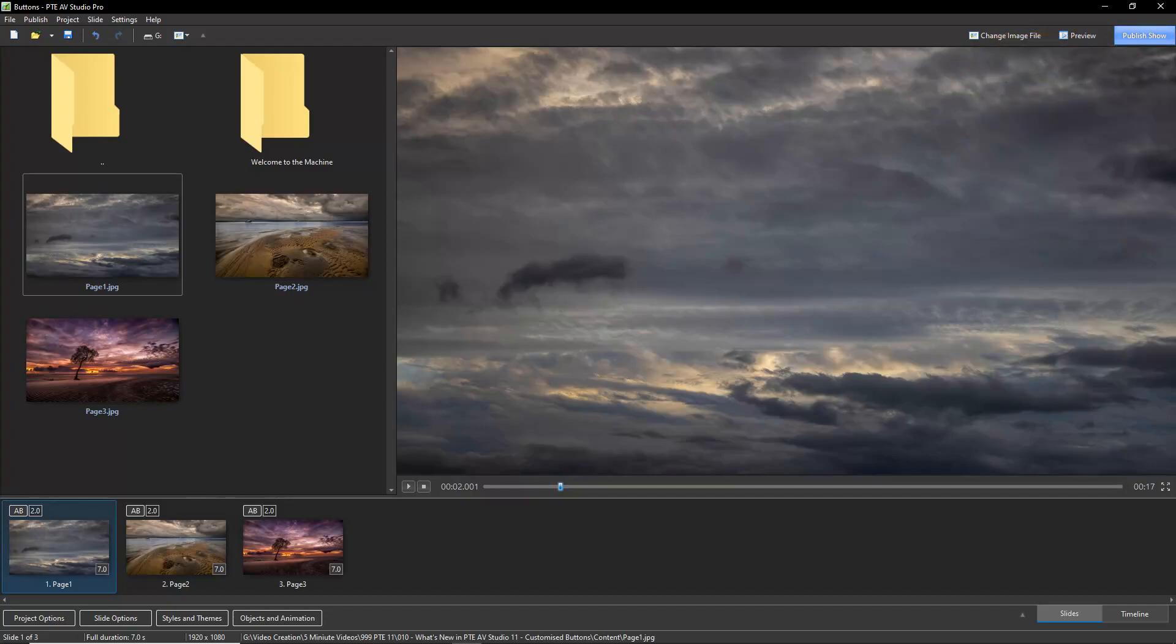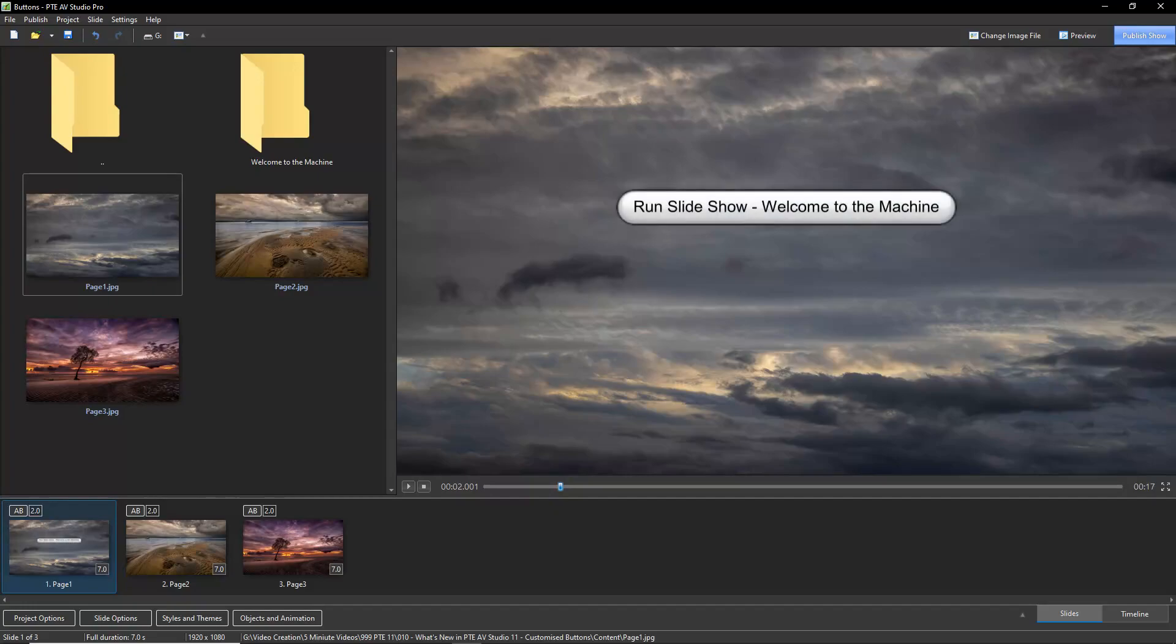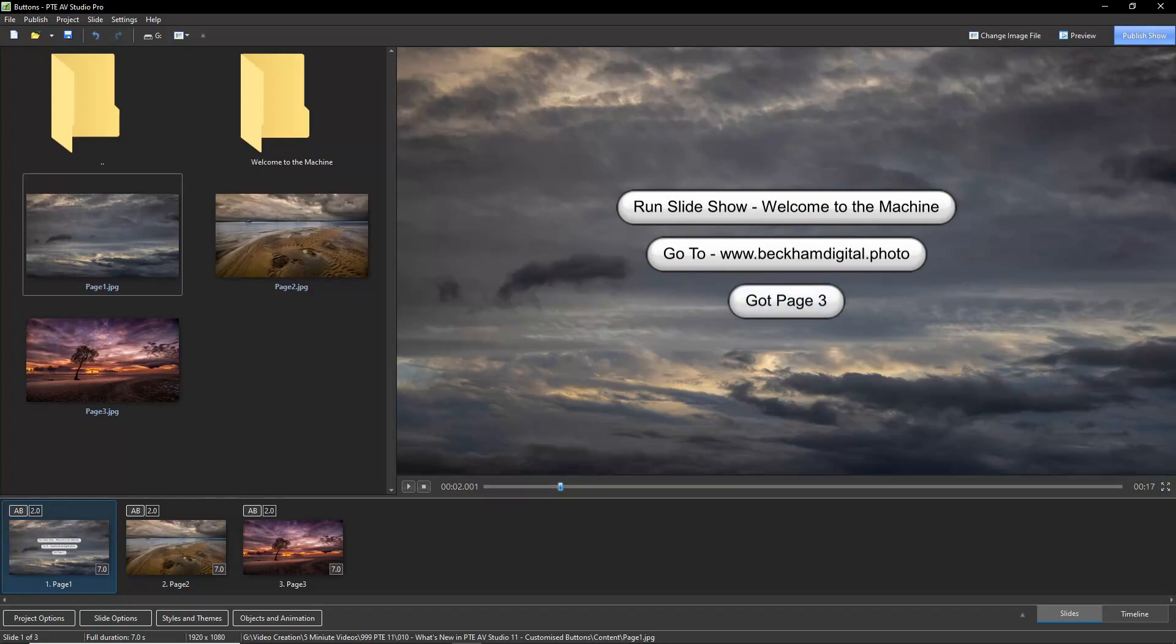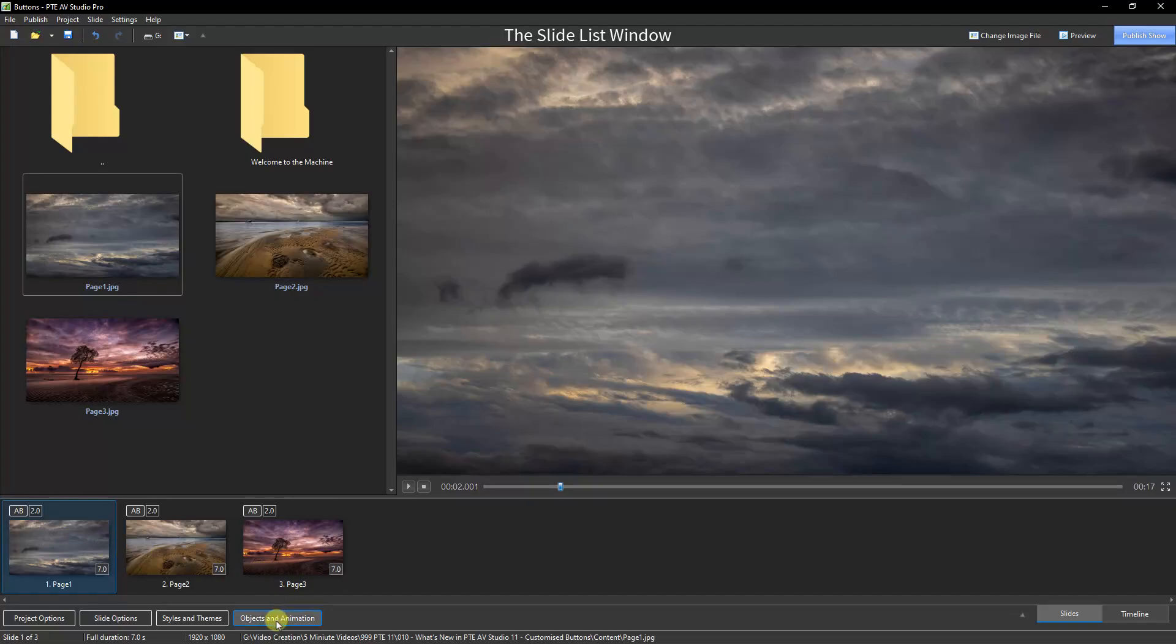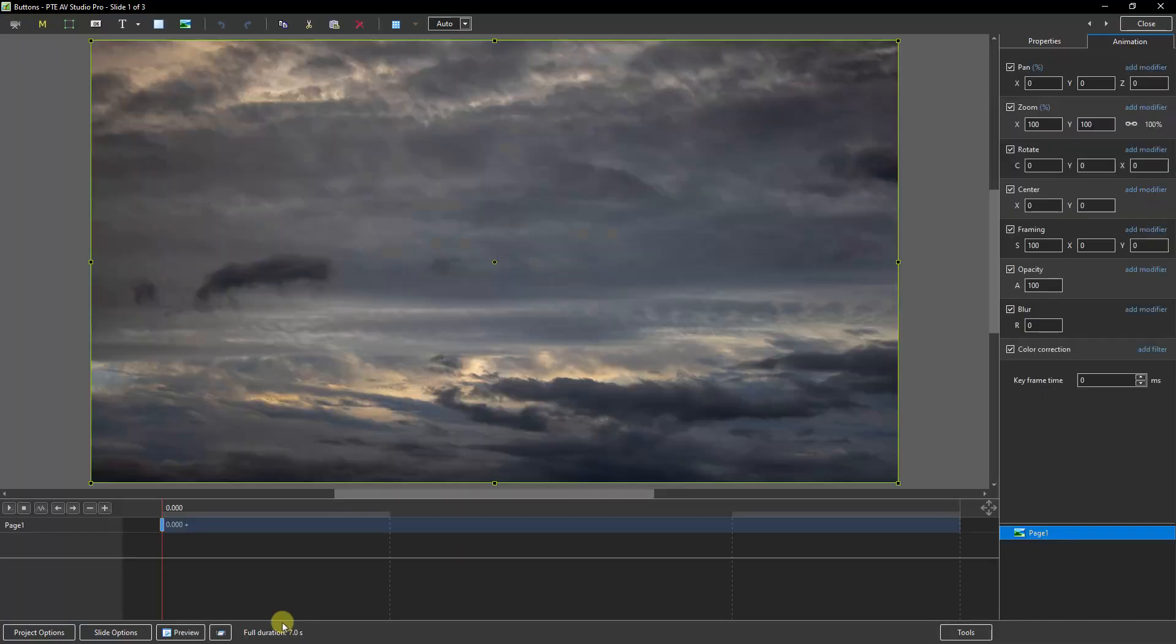We can use buttons to link to other slideshows, web pages, or navigate to different slides within our presentation. With my first image selected, I'm going to put my buttons over this skyscape. Let's go to the Objects and Animations screen.